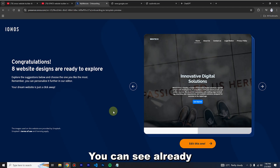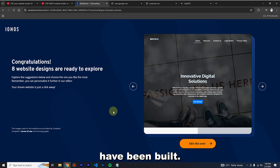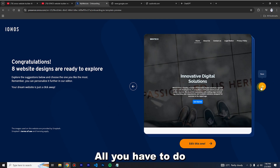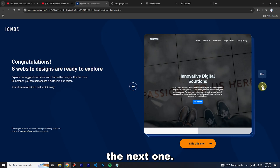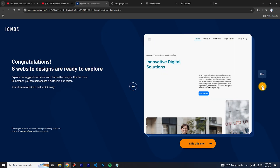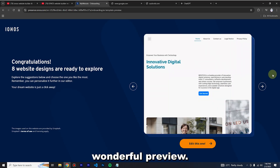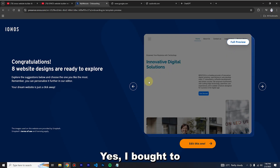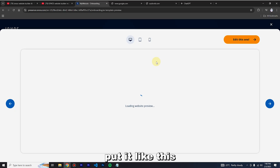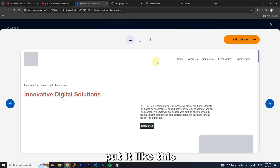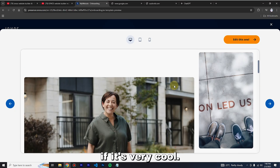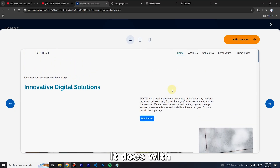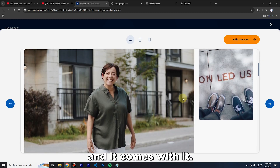You can see my templates have already been built. If you're not comfortable with the first one, click the arrow to see the next one. For a full preview, you can see the entire page. It also comes with some stock images.